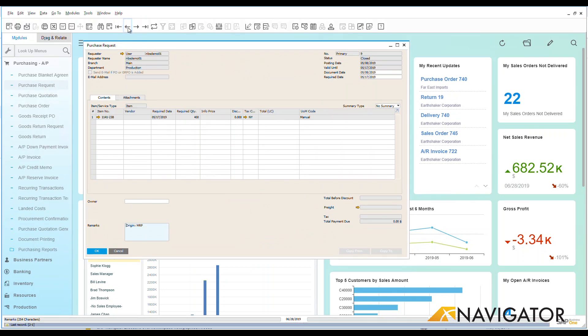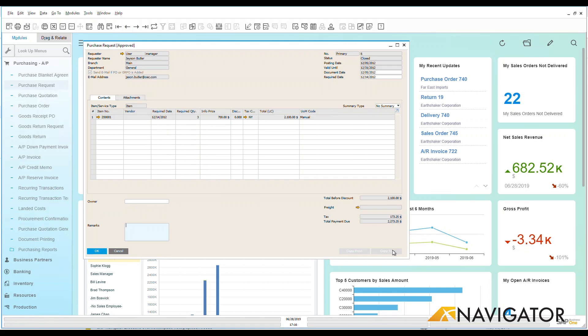I could go down here to the right-hand bottom button and I could say copy to and copy that to a purchase order very simply and very easily.